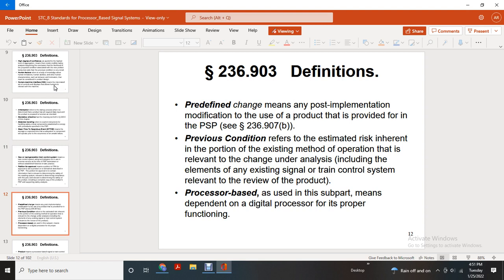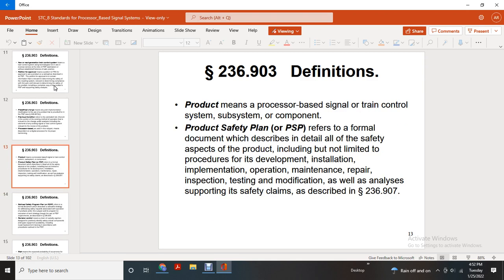Pre-defined change means a post-implementation modification for use of the product provided within the PSP. Previous condition refers to the estimated risk inherent with the existing method of operation relevant to the change under analysis, including elements of existing signal and train control systems relevant to the review of the product. Processor-based means depending on digital processors for proper functioning. Product means the processor-based signal and train control subsystem or component. Product safety plan (PSP) refers to a formal document describing in detail all safety aspects of the product, including but not limited to development, installation, implementation, operation, maintenance, repair, speccing, testing, modification, and well-design analysis supporting safety claims described in 236.907.